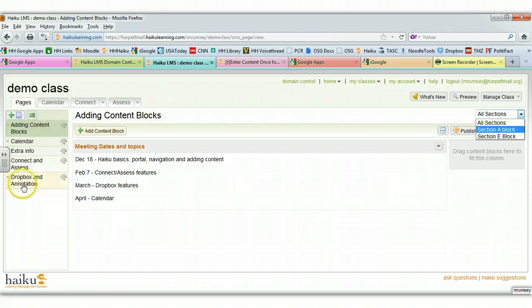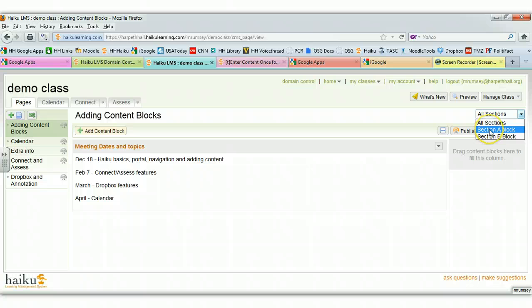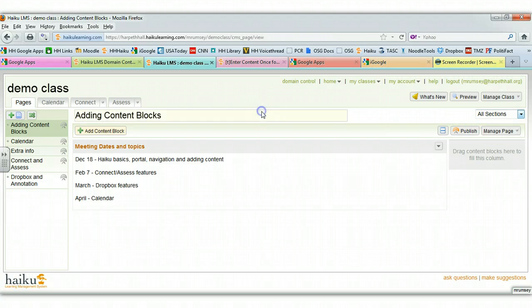So if you have a page over here that you've created that's just for B Block, you can make it so only B Block sees that particular page. The students in the other classes will not.